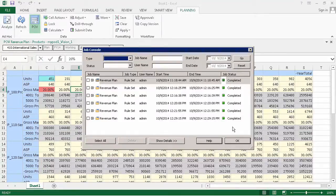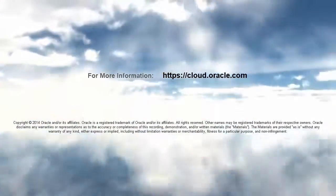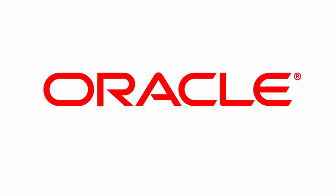In this tutorial, you saw how to enter and save planned data in Smart View. To learn more, visit the link shown here. Thank you.